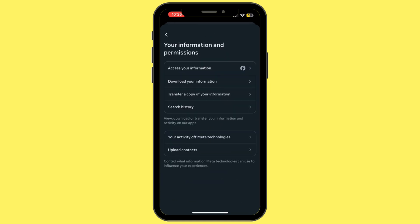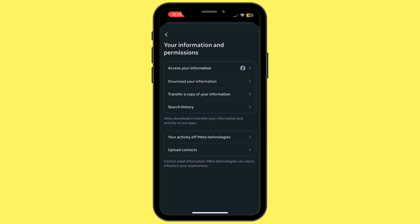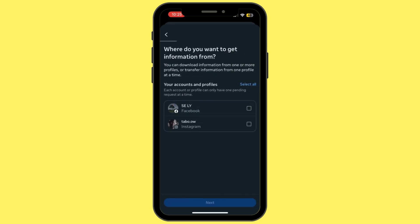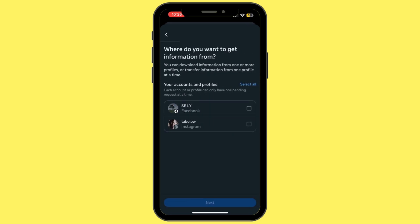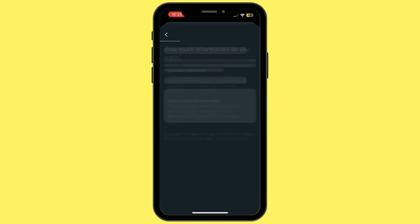From here, under Access Your Information, tap on Download Your Information. Simply tap on Download or Transfer Information, select your Facebook account, and then tap on Next. Then tap on Available Information.